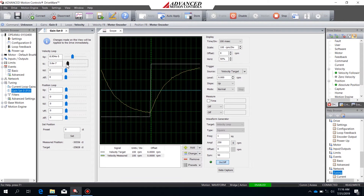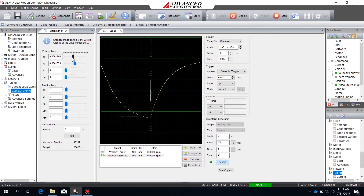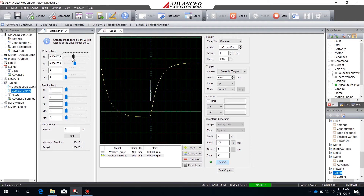As I increase the integral gain, I'm watching to make sure that when I hit the 250 RPM I stop increasing this gain. Once I've just exceeded the 250 RPM, I can go back to my proportional gain and continue to increase it to lower the rise time. You don't want the rise time too aggressive because that'll make the position loop harder to tune.